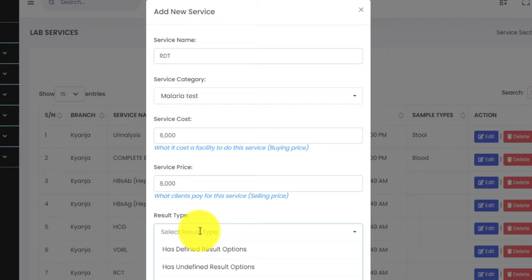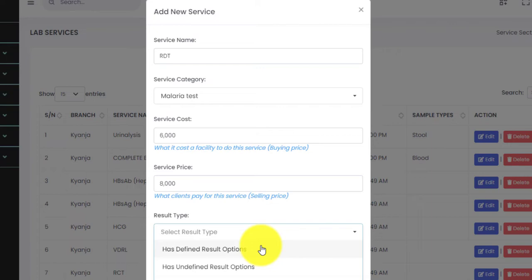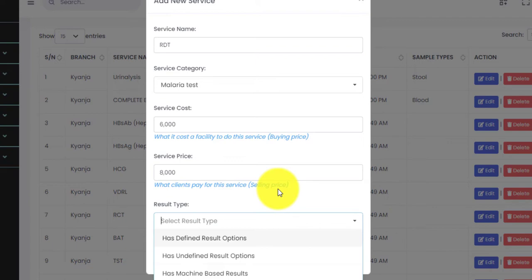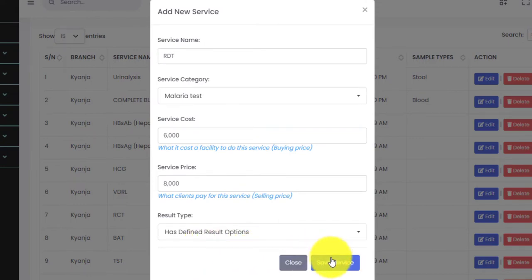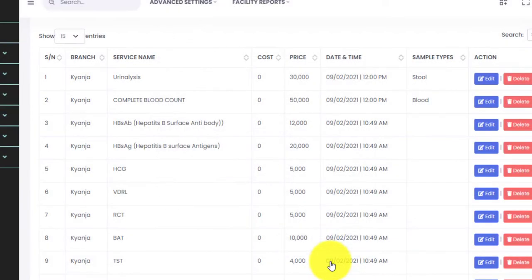Those with defined results are services where we know what to expect — like RDT, where we either expect positive or negative. In that case we select 'Has Defined Results'. Those with undefined results, like stool analysis, produce a descriptive result based on observation. Then there are those that read from a machine, those with parameters, and culture and sensitivity. Since we are entering RDT for malaria, which is positive or negative, we go with 'Has Defined Results'.